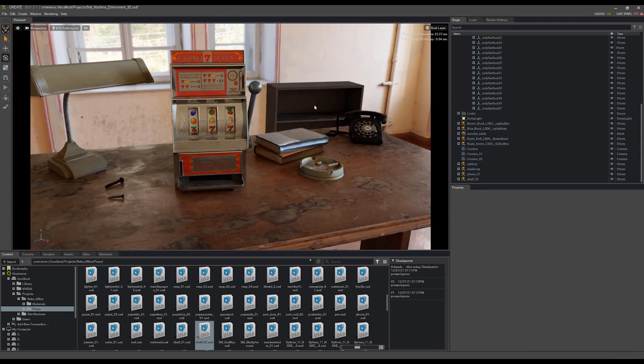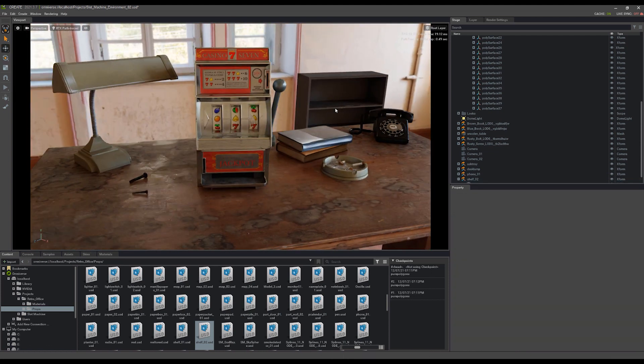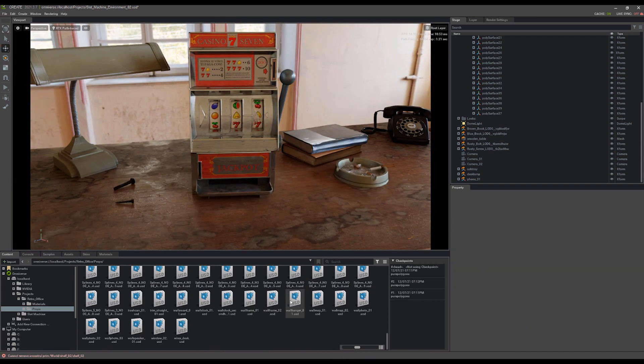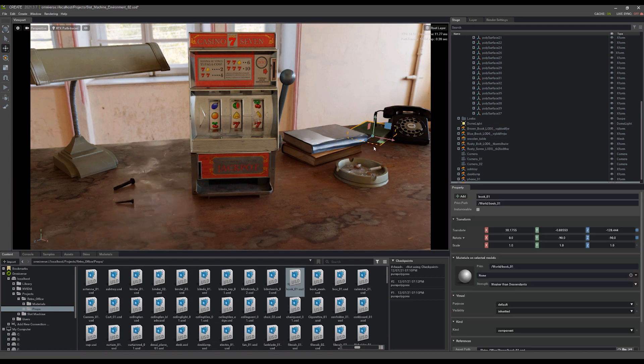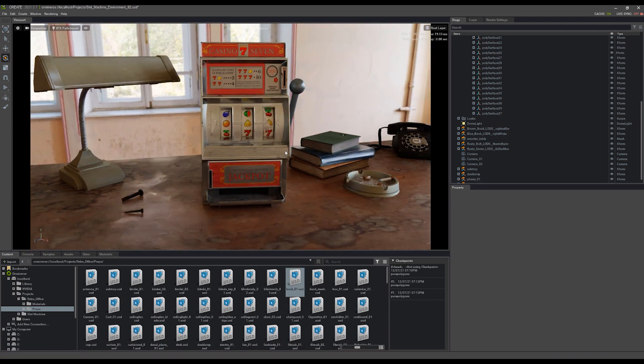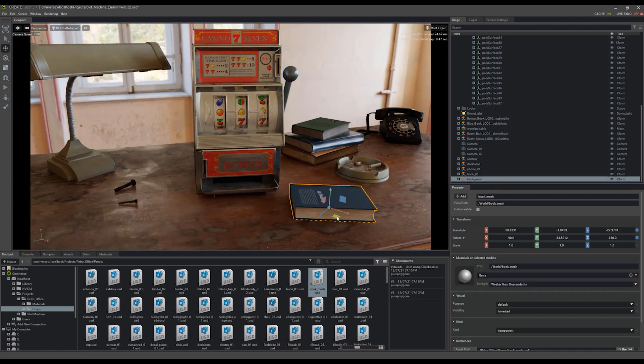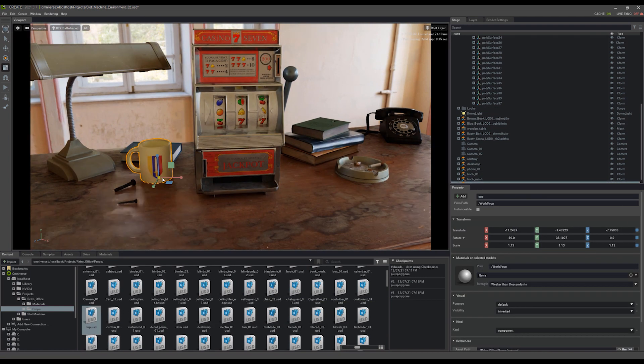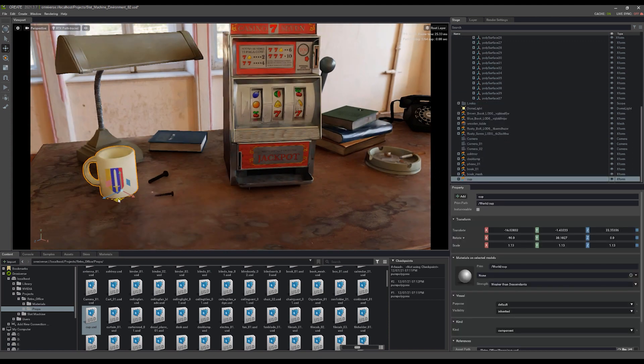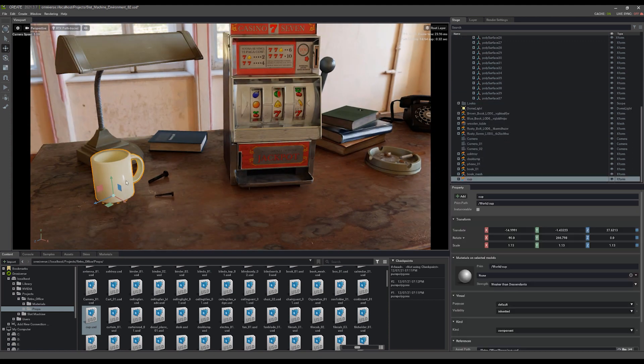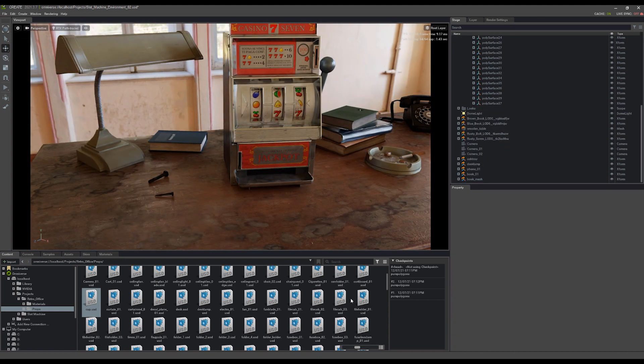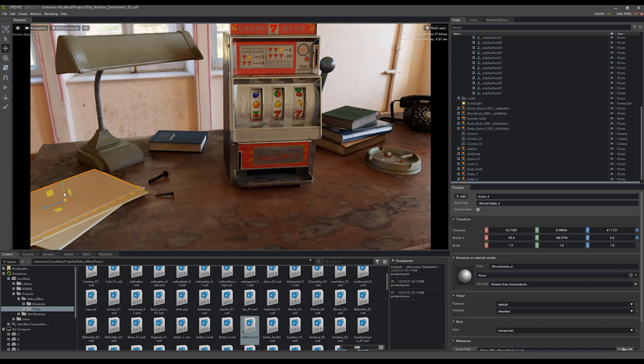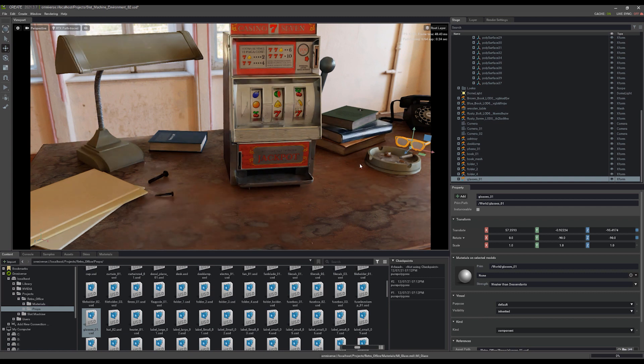In this video, I wanted to go over the Omniverse Create content browser, as well as collecting projects, exporting assets, uploading projects, and just working with what's called relative pathing and links inside of Omniverse.